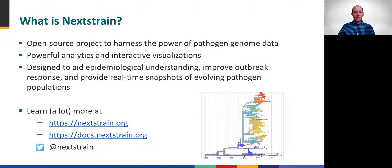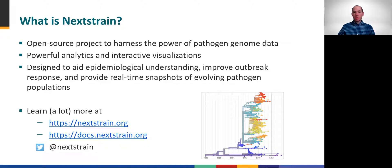We briefly introduced Nextstrain as a powerful tool for interactive visualization of phylogenetic trees, and now we're going to take a closer look. Nextstrain is an open-source collaborative project to harness pathogen genomic sequence data through analytics and interactive visualization. It's become a very popular tool during the present pandemic because it was specifically designed to aid epidemiologic investigations and provide real-time snapshots of evolving pathogen populations.